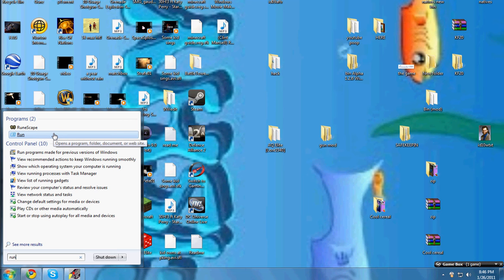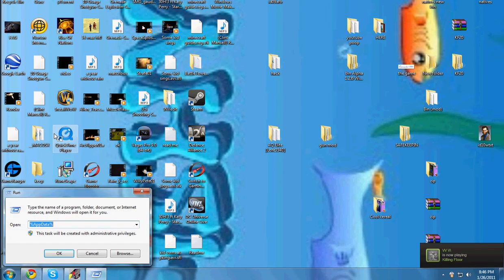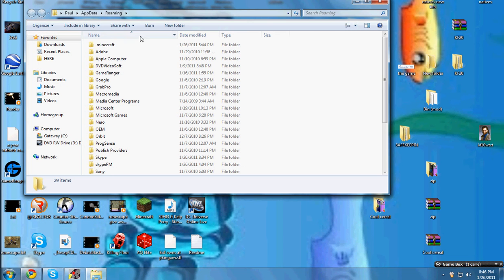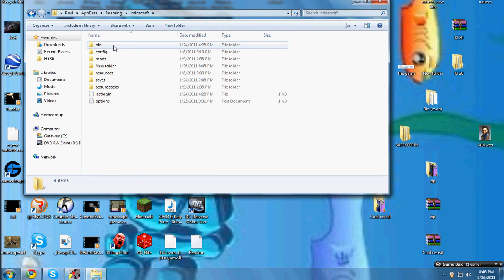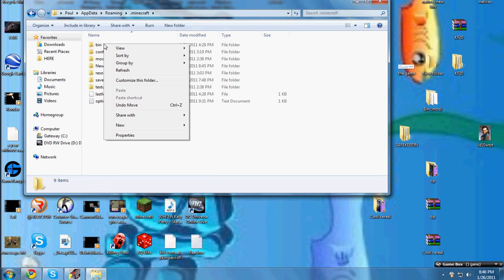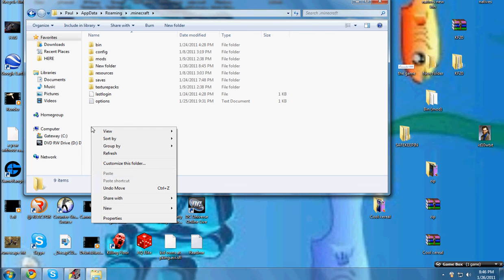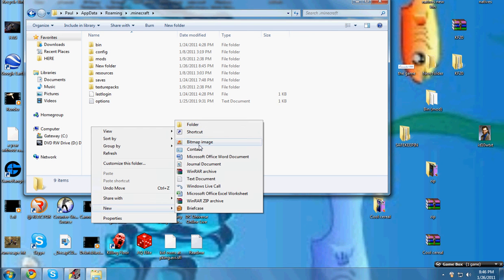Okay, first go and type in run and then type in %appdata%. Go to your .minecraft folder and then rename your bin to old version of minecraft bin and make a new folder called bin.